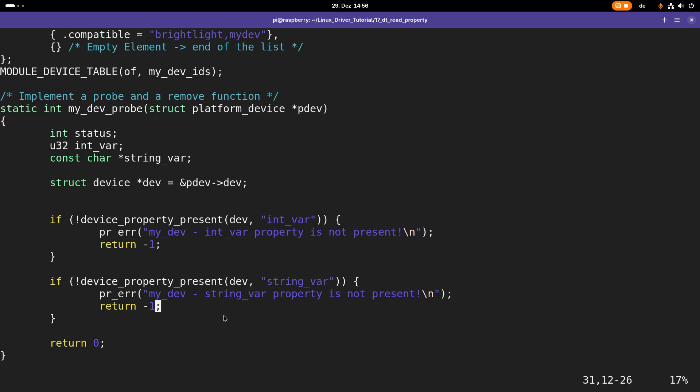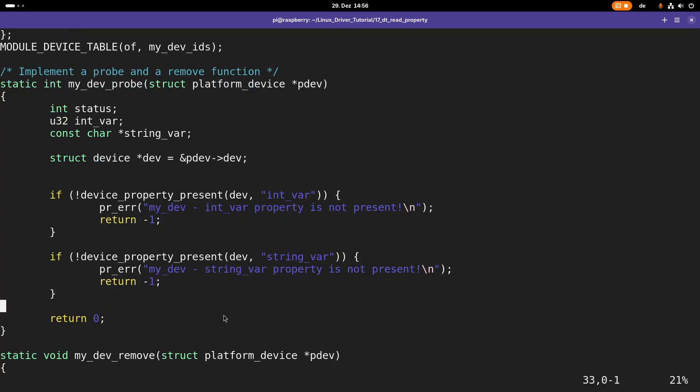If our probing function comes this far, we know the int var and the string var properties are present. The next thing we have to do is read them out.